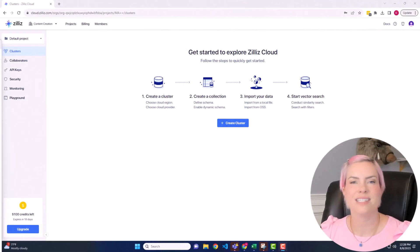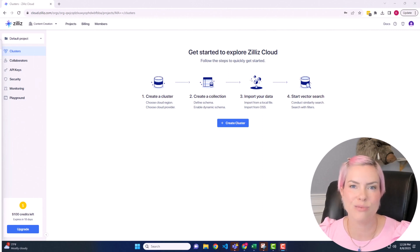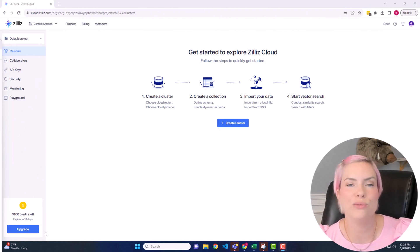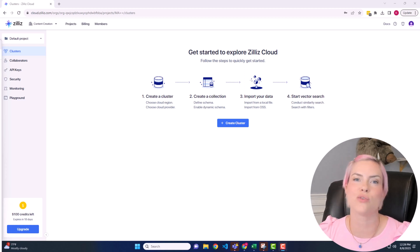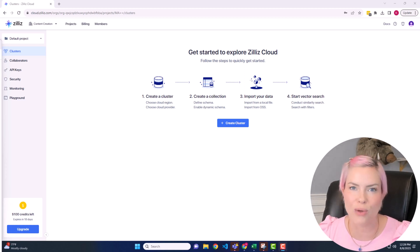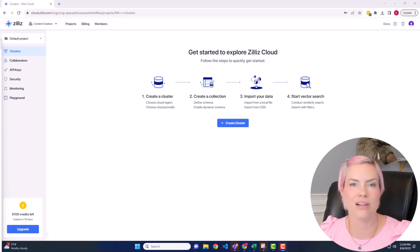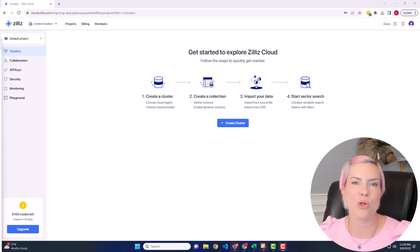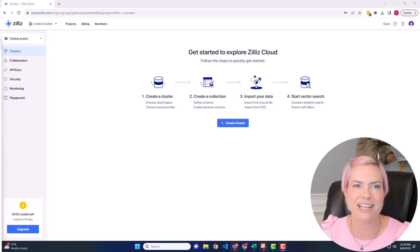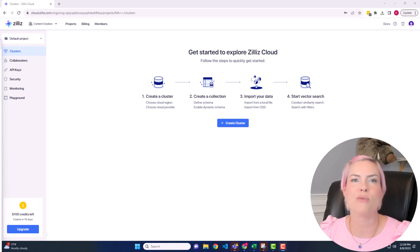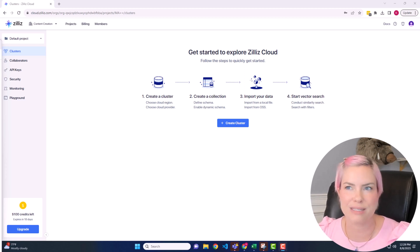To get started, the first thing that you'll want to do is set yourself up a Zillaz account. When you do that, you will have $100 worth of free credits so that you'll be able to follow along with this demo for free. I'm going to create a cluster, and then we'll go over downloading the images, creating the embeddings, modeling those, but then we'll be able to write those embeddings over to the Milvis database.